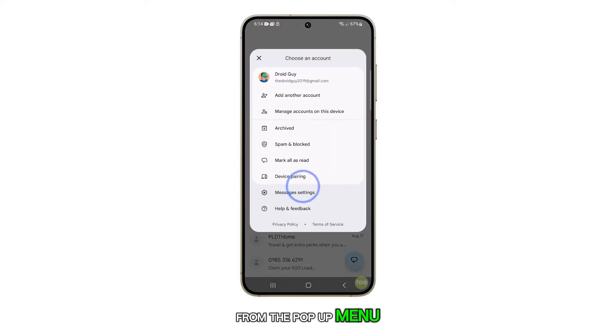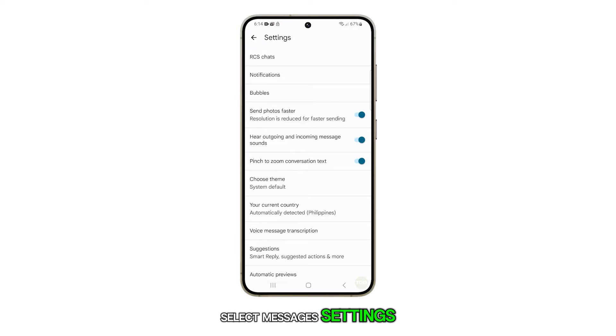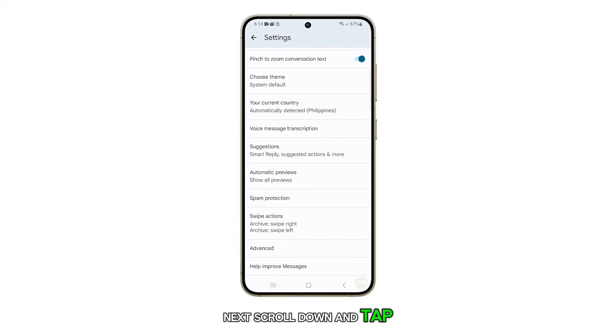From the pop-up menu, select Messages Settings. Next, scroll down and tap on Automatic Previews.